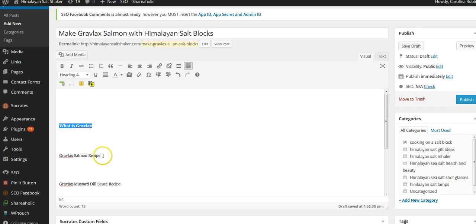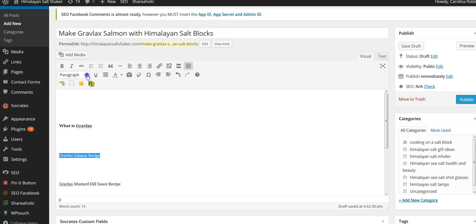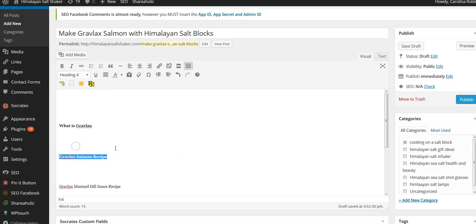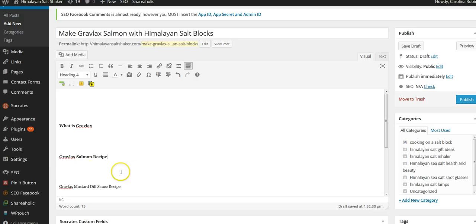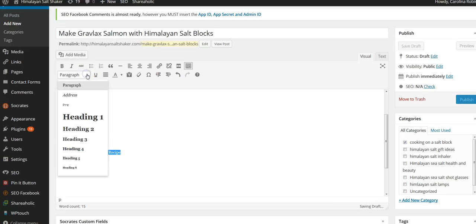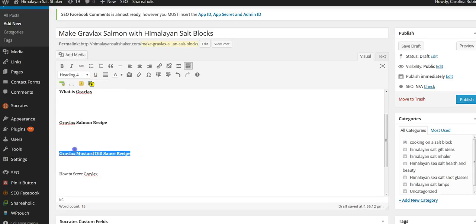And then I'm going to put a definition of what it is down here, more content, little trivia, whatever. And then I'm going to actually post the recipe and the instructions here. And then I have the gravlax mustard dill sauce, and I'm going to post the recipe for that here.